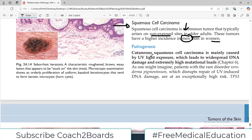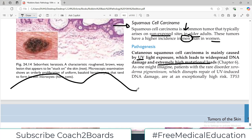Cutaneous squamous cell carcinoma is mainly caused by ultraviolet light exposure, which leads to DNA damage and an extremely high mutation load. To explain this: if a cell harbors a mutation, then a clone of cells divides further, developing additional mutations. Multiple cells will have mutations — this is what we call high mutation burden.